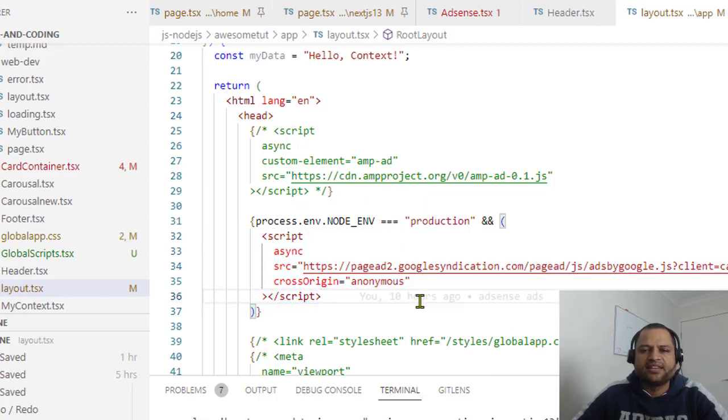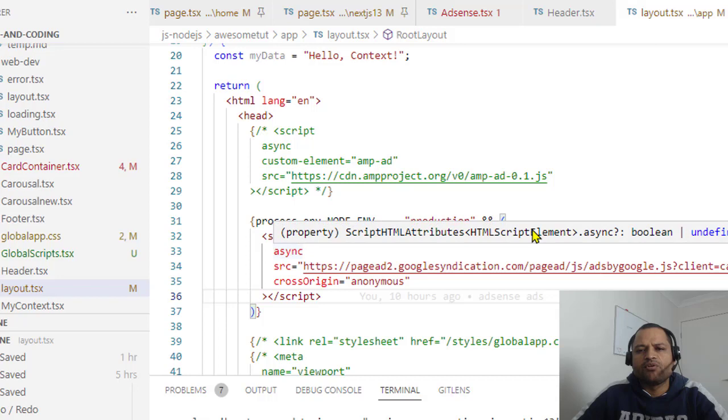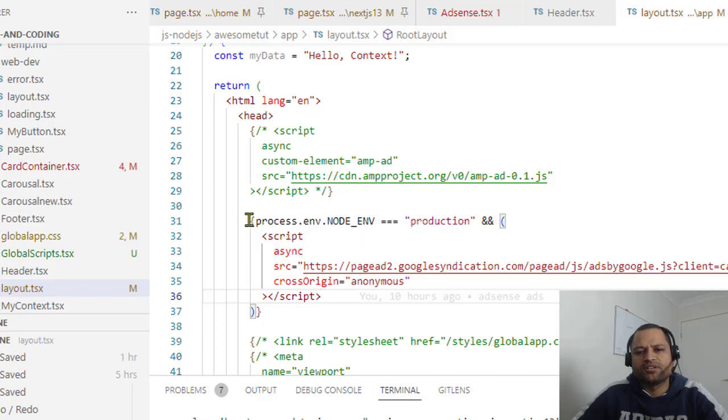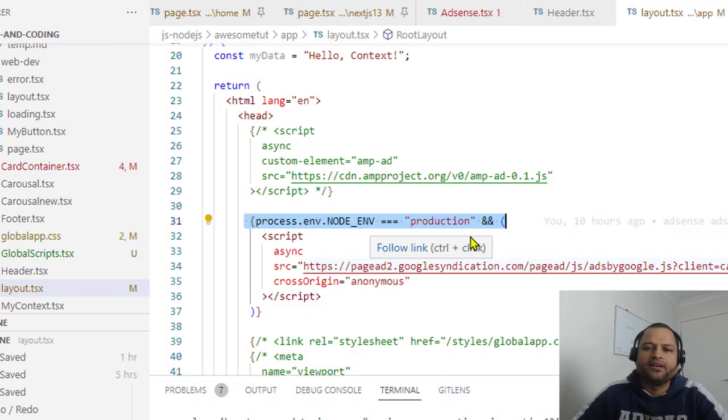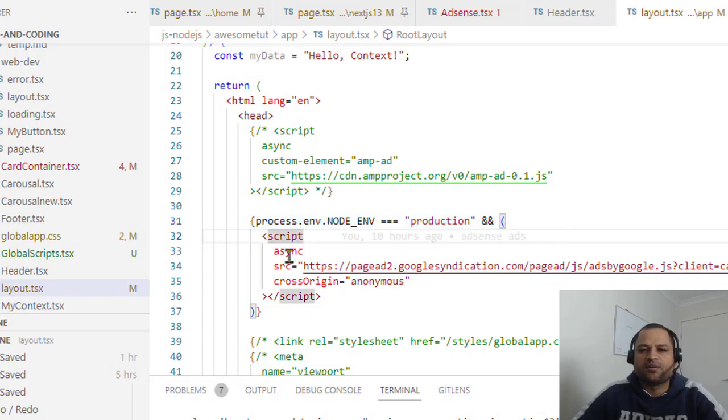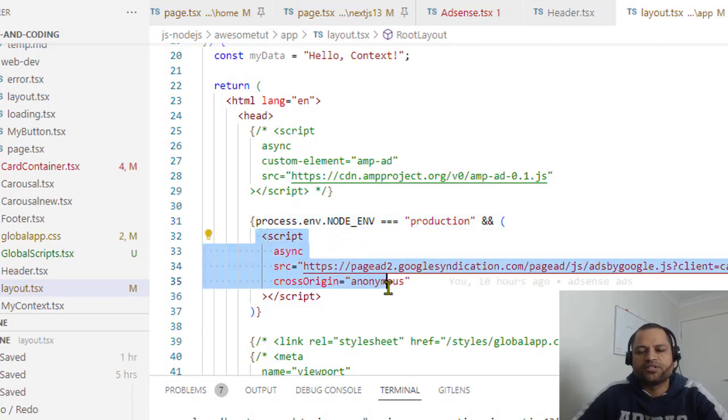To avoid errors in the development environment, make sure that this script is loading in only production. And you can do that using this particular syntax: process.env.NODE_ENV is equal to production. So this script is going to be loading only in production.